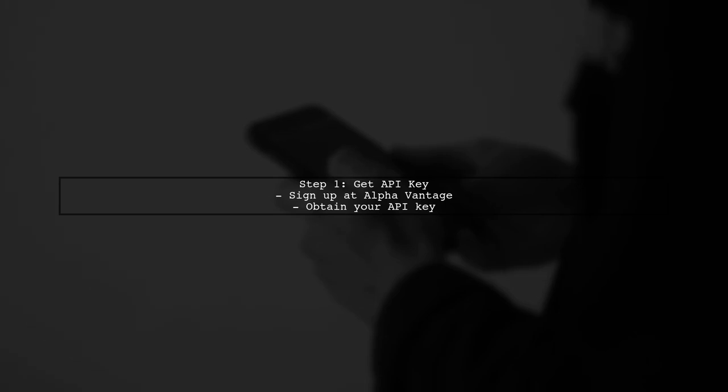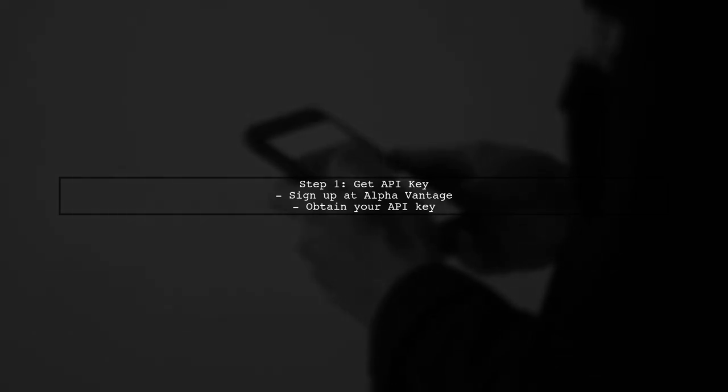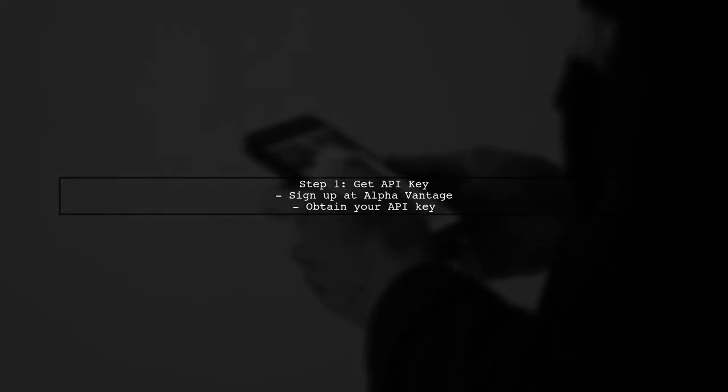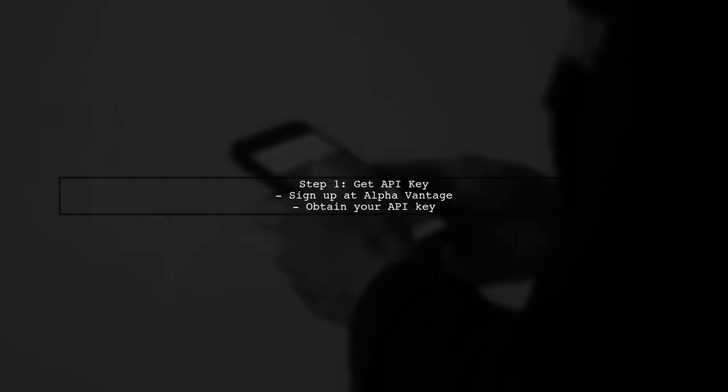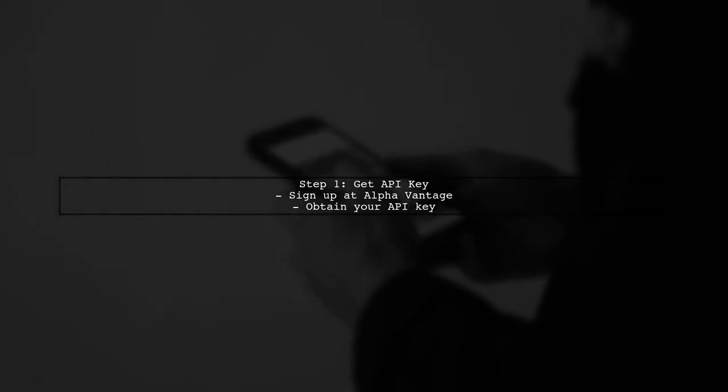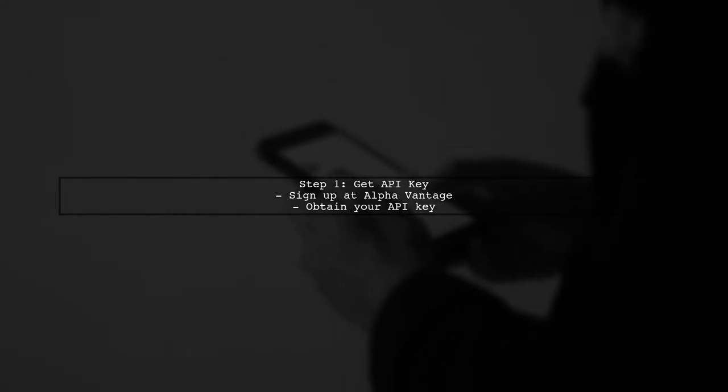To get started with AlphaVantage, sign up for an API key on their website. Once you have your key, you can make requests for commodity data.